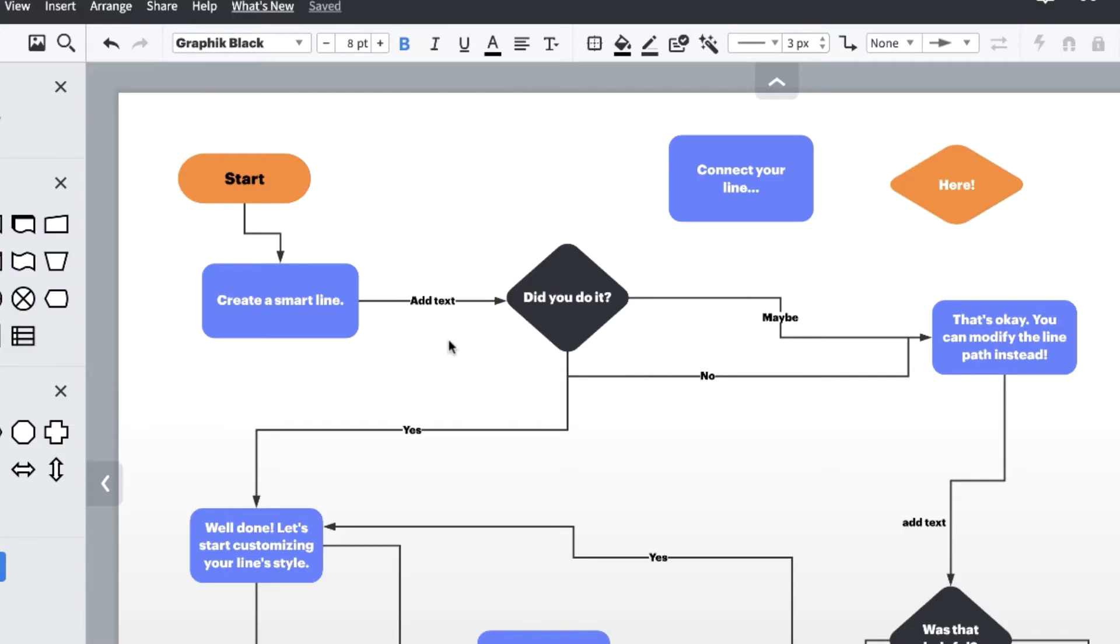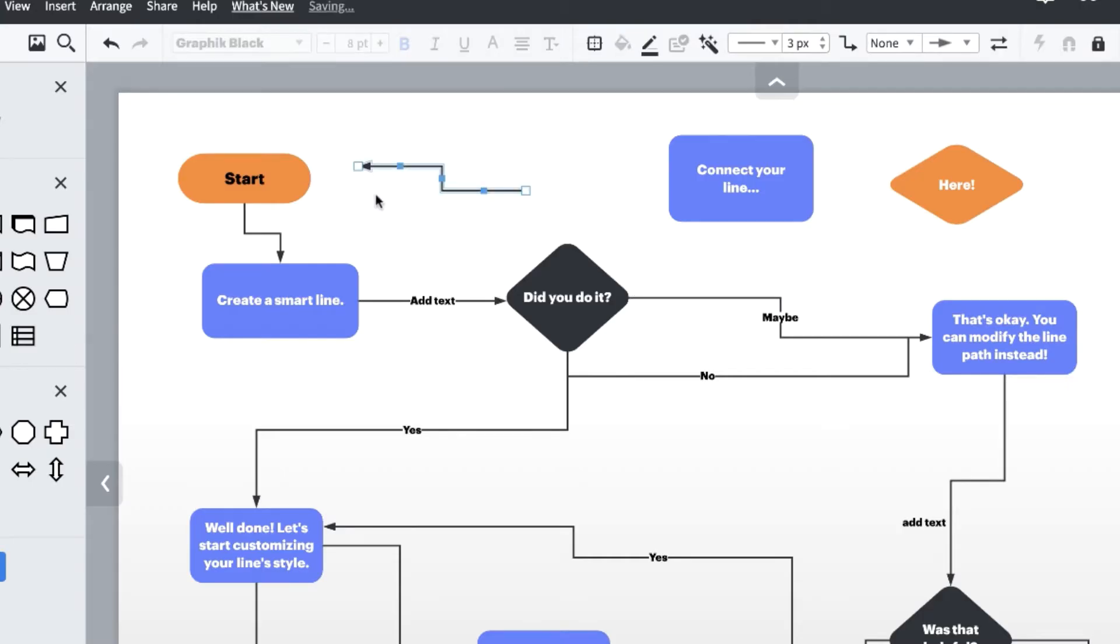But wait, what if I want to create a line without drawing it from a shape? To draw a line from scratch, just press the L key on your keyboard, then click and drag anywhere on the canvas to create a new line. No shape needed.